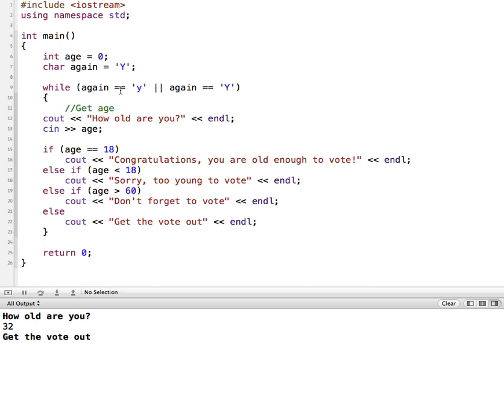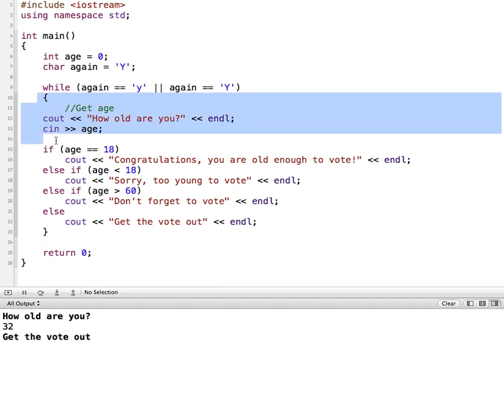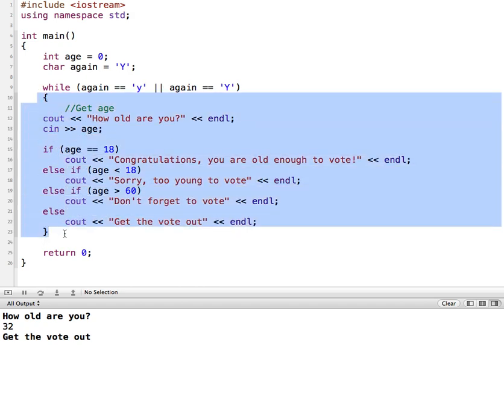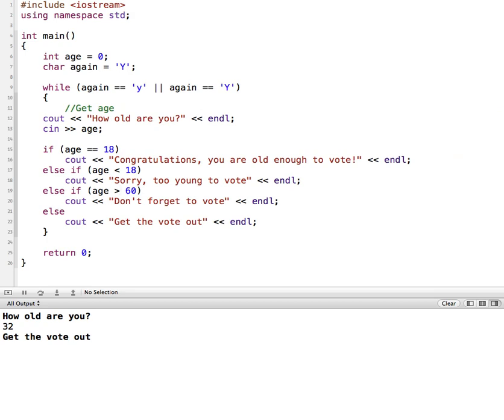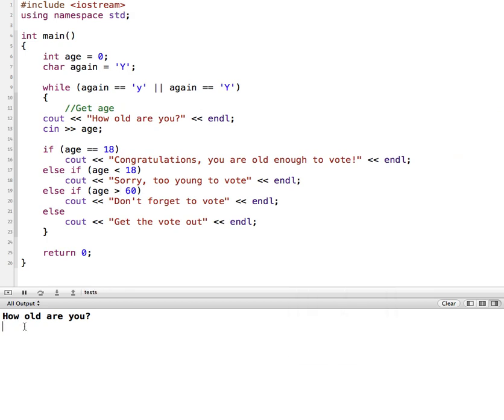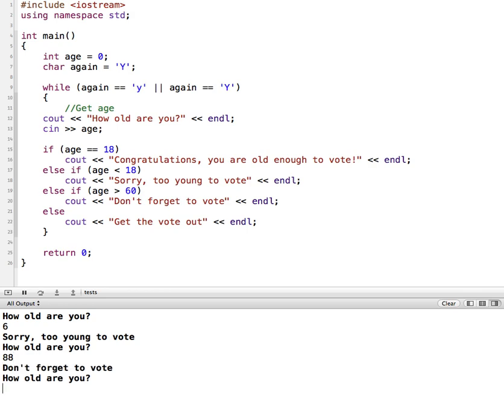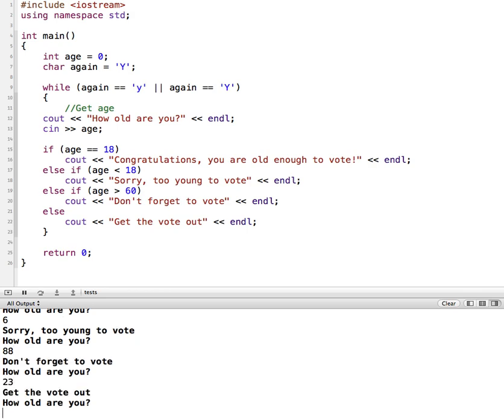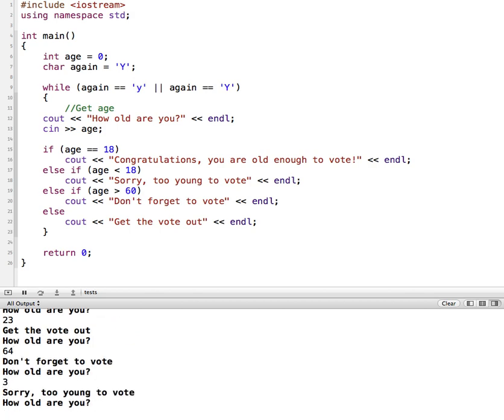So while, again, is equal to an uppercase or lowercase Y, this is what should happen. So let me run that, and we'll see what happens. So we'll put in a number. Comes right back. How old are you? Don't forget to vote how old are you. So it keeps going, and we have no way of stopping it. It's an endless loop because this is evaluating to true, and there's nothing to change it.